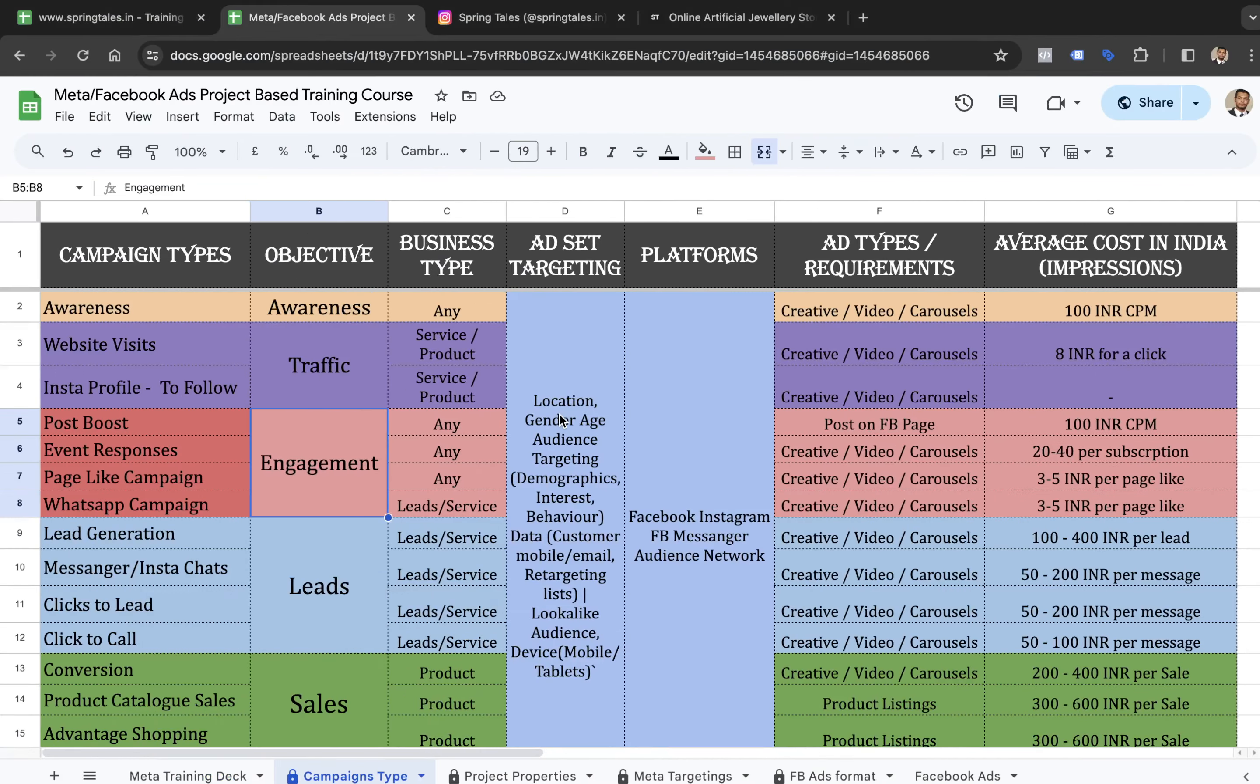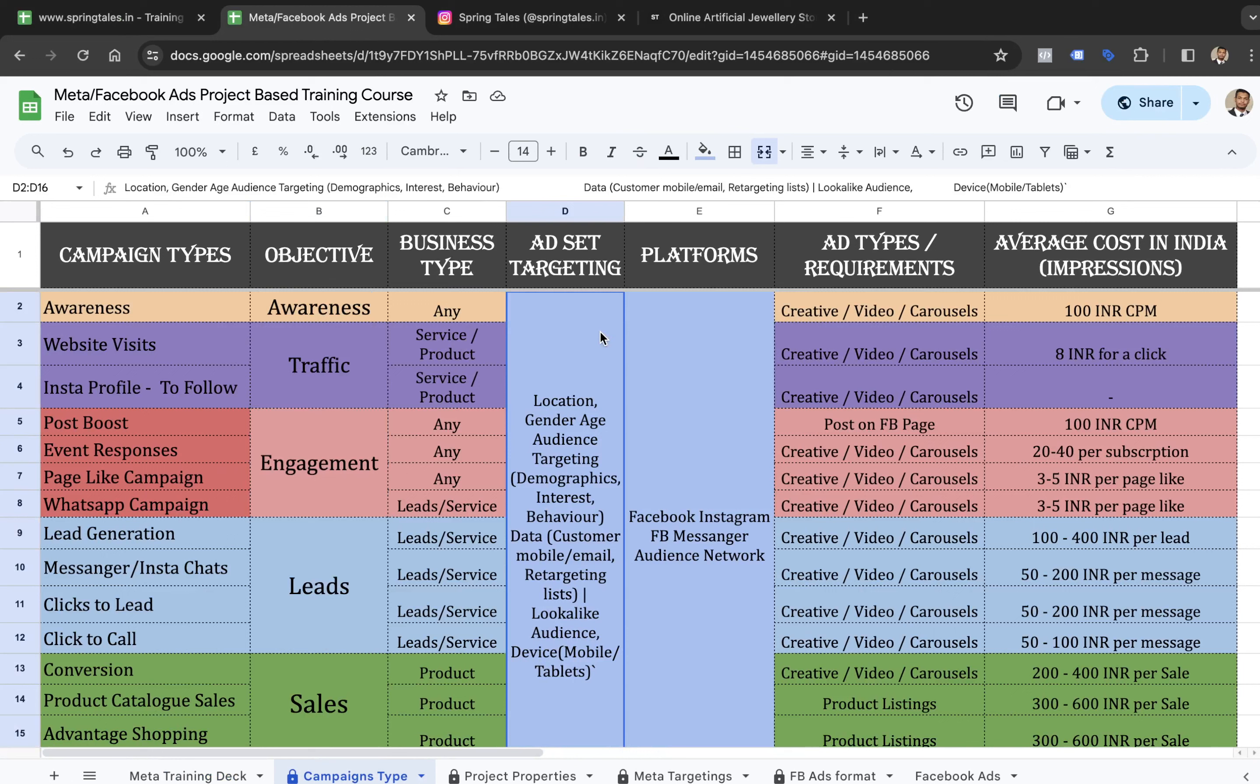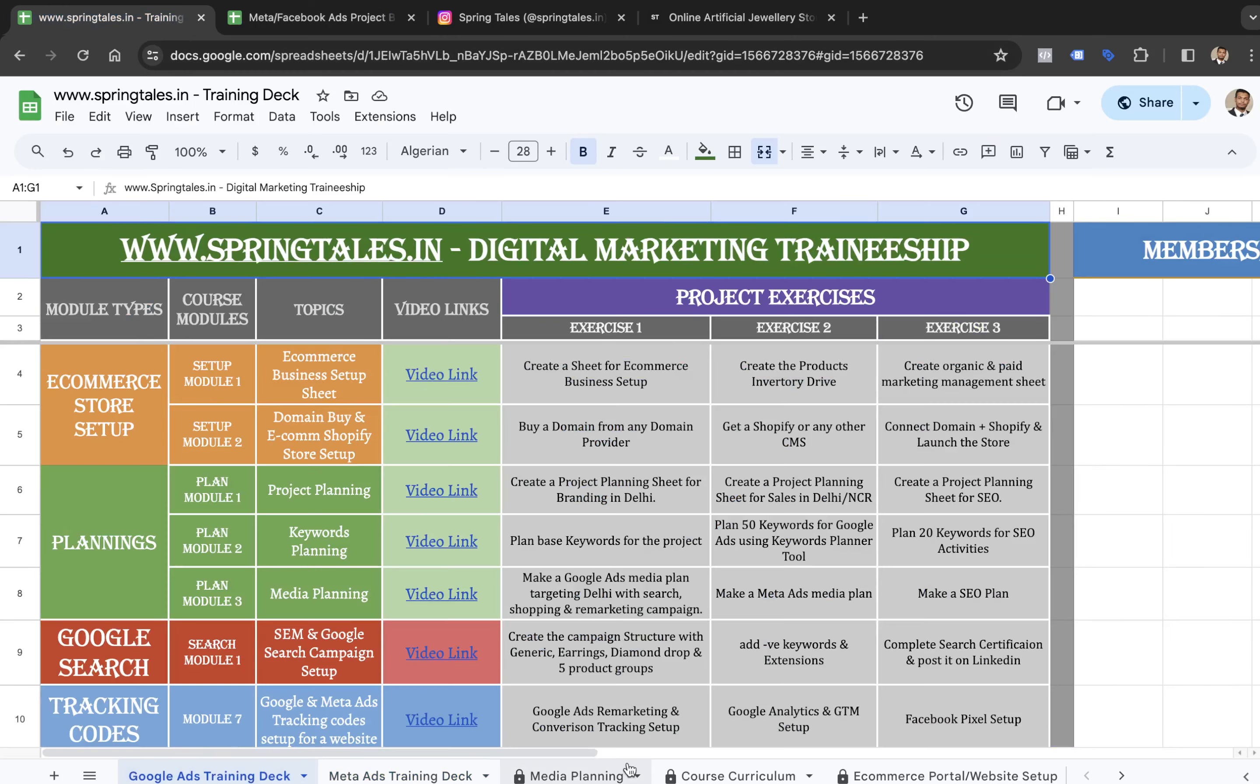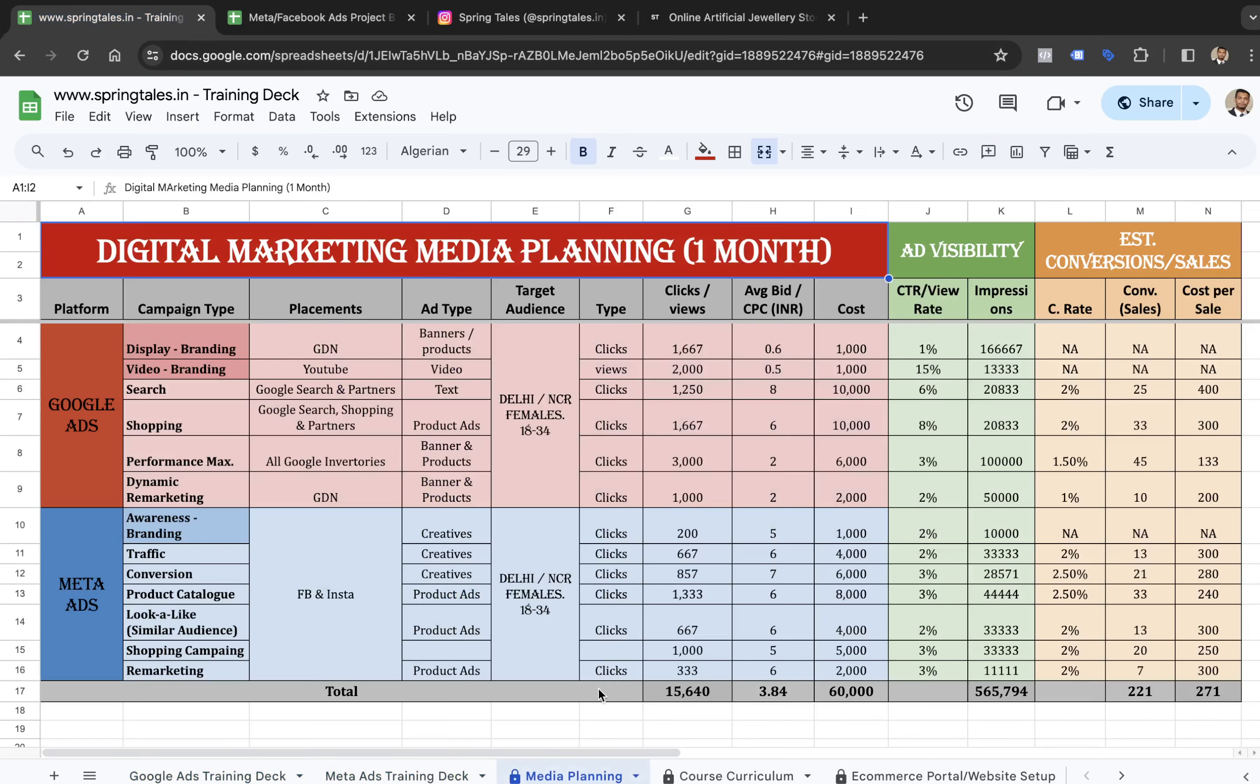You decide this entire ad set targeting depending on the objective and the brand. In our case, we've already decided the targetings for this project in the media planning sheet, which is for Delhi and NCR females in the age range of 18 to 34.